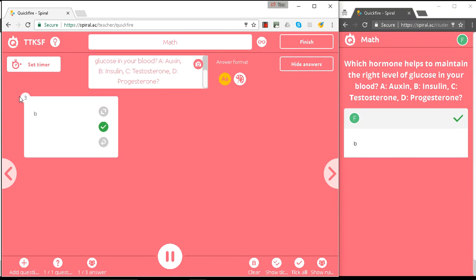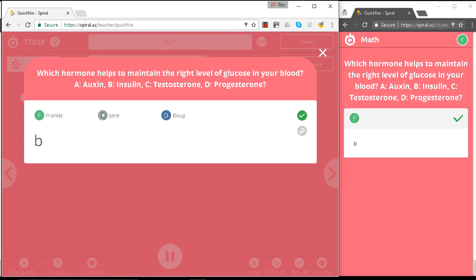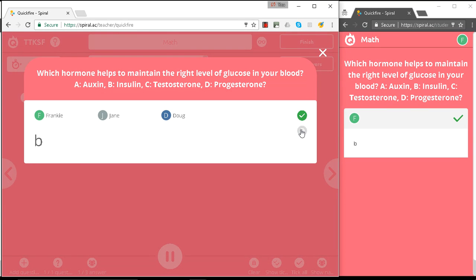Okay, and now we can see that all three students have answered correctly. We can expand that. And if we want, we can ask them to improve their answer and give us another level of detail. Perhaps how it works within the body or whatever the next stage of the level of understanding is for this question.